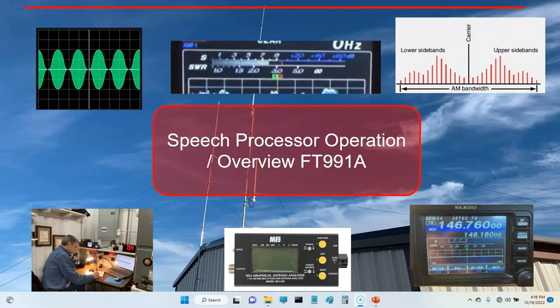Good afternoon folks, it's Steve KI5JUF of JUF, hope everyone's doing okay out there today. Today I'm going to do a video on speech processor operation and a general overview on the 991A. Basically what I'm going to show you is how I configure my speech processor, and I'm also going to give you some audio demos so you can hear the various settings.